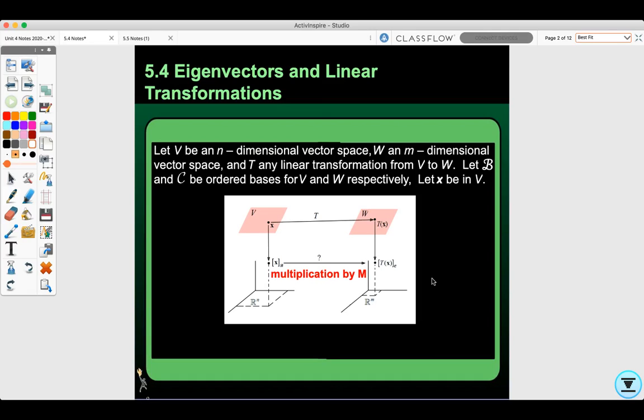Today we're going to do section 5.4, eigenvectors and linear transformations. Let V be an n-dimensional vector space, W be an m-dimensional vector space, and T any linear transformation from V to W. Let B and C be ordered bases for V and W respectively.